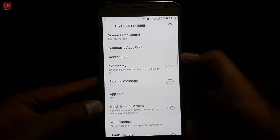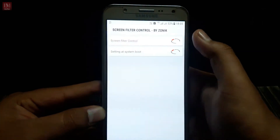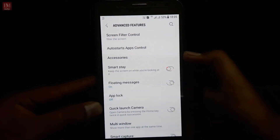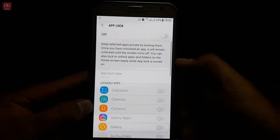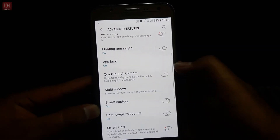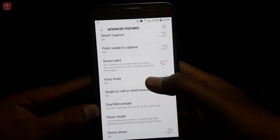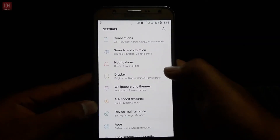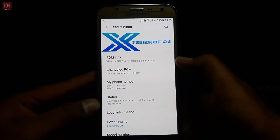It has features like screen filter control, which helps you filter the screen at night. There's also smart stay, floating messages, block — which is a very cool and important feature in this ROM — quick launch camera, multi-windows, smart capture, palm swipe to capture, smart alert, easy mute, and many more options.